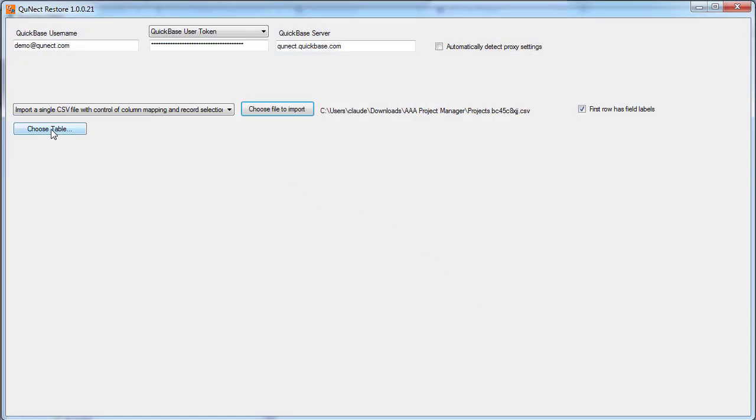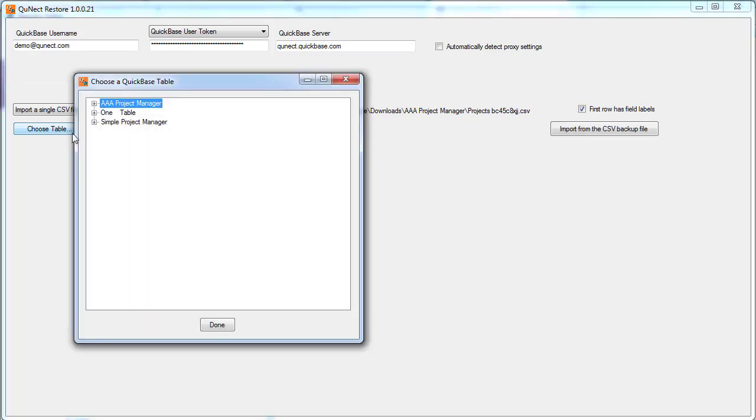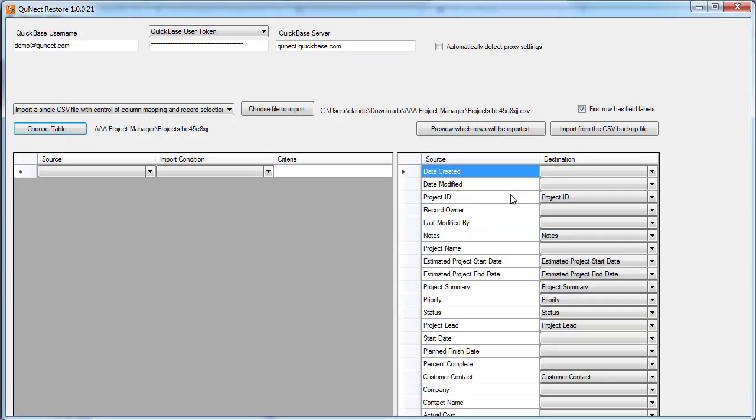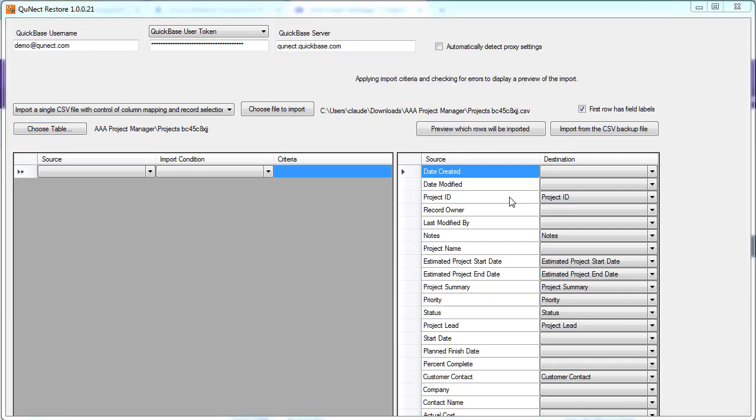Then we have to choose the corresponding table in QuickBase, which is projects. QNECT Restore does the field mapping automatically based on the .fids file that QNECT Backup has created.